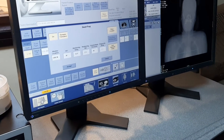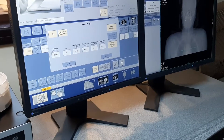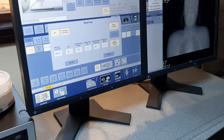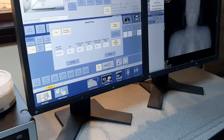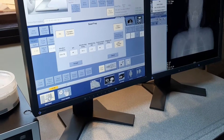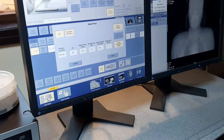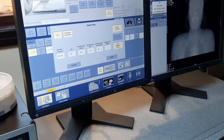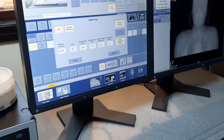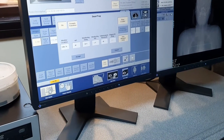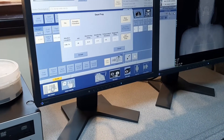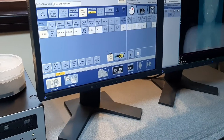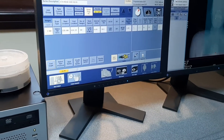No, go more up — these aortic arches, more up, more up. Yeah, this is the aortic arch halo. Now accept. Now you're ready. The scout is done.